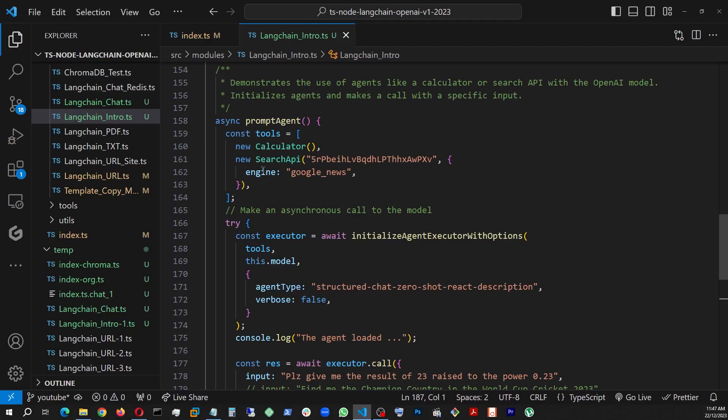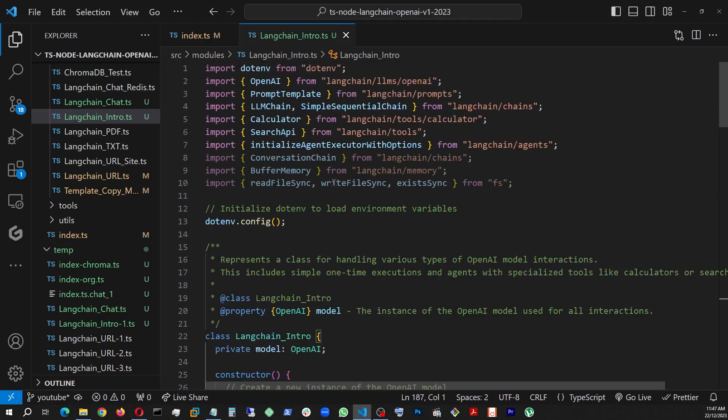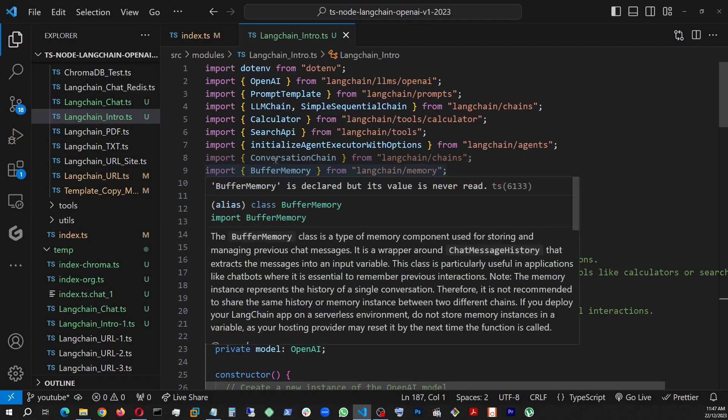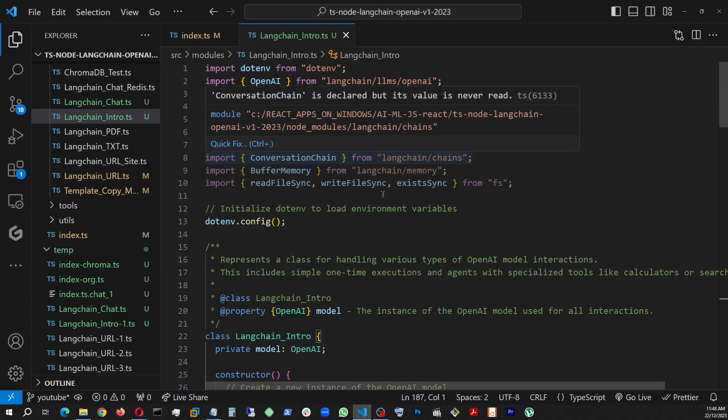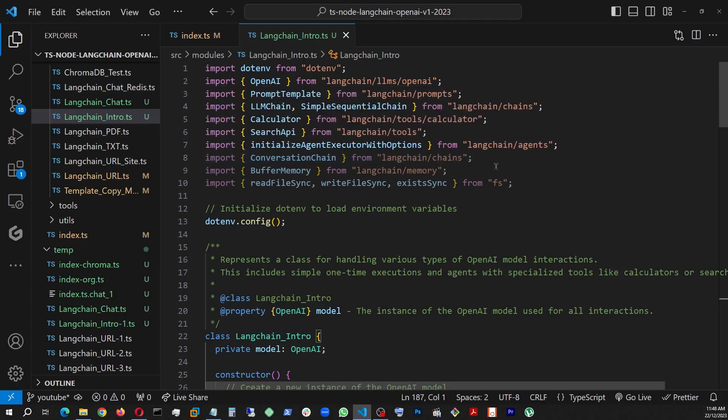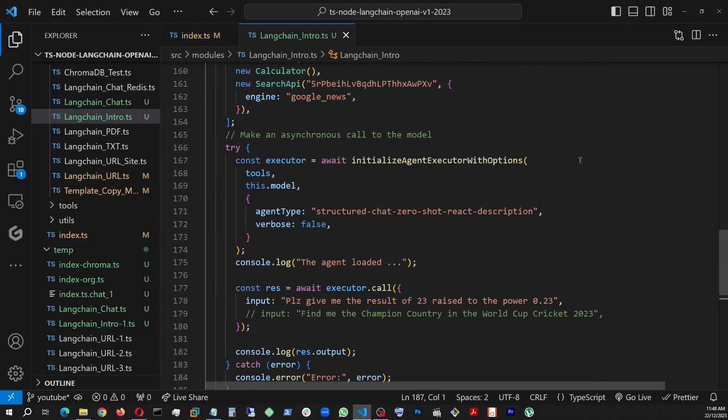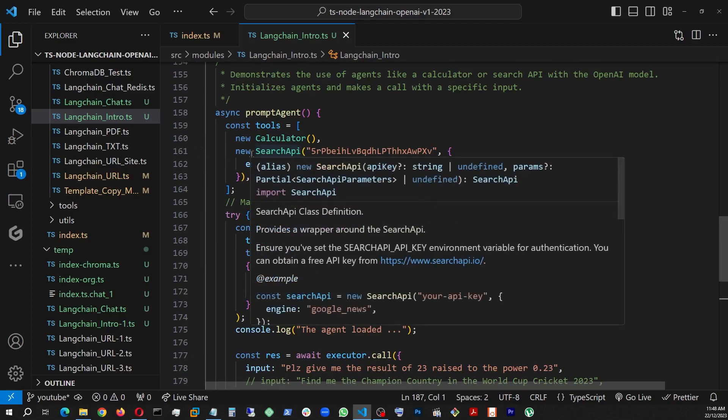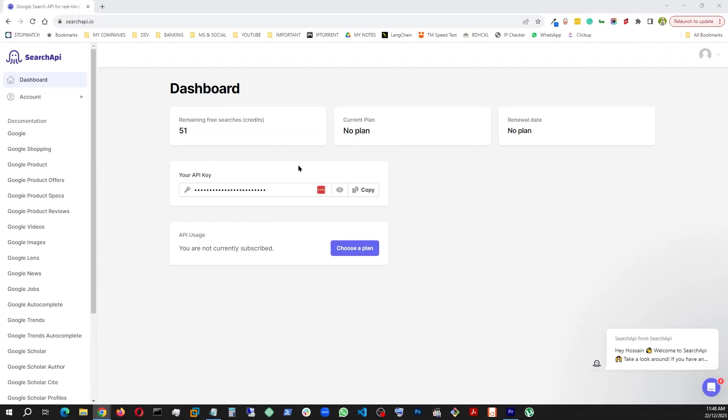For example, calculator and the search API. They're coming from LangChain tools and LangChain tools calculator. And to create the executor of the agent, we are also bringing in initialize agent executor with options. This is coming from LangChain agent. This one is coming from a service and you can get an API key for free.